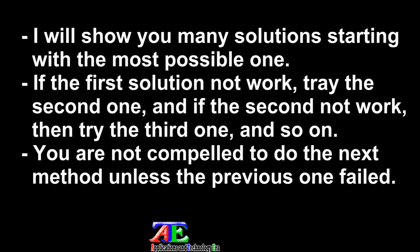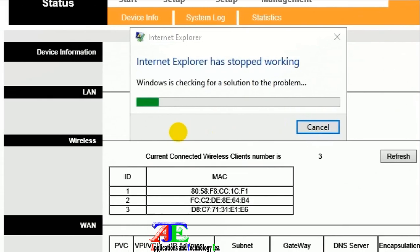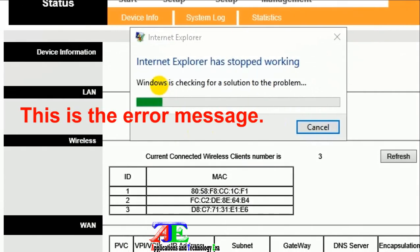to do the next method unless the previous one failed. This is the error message.